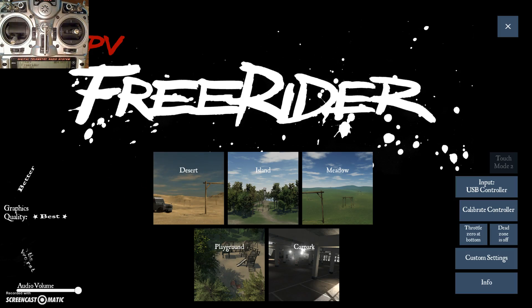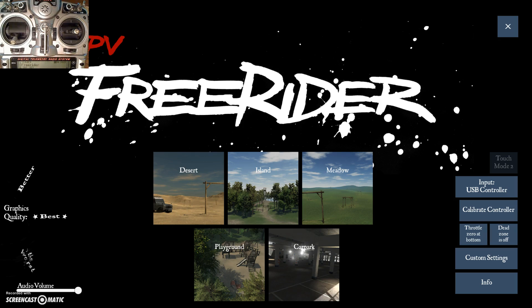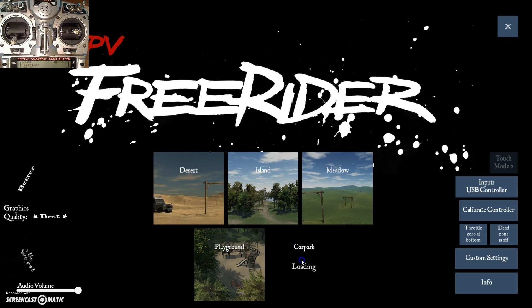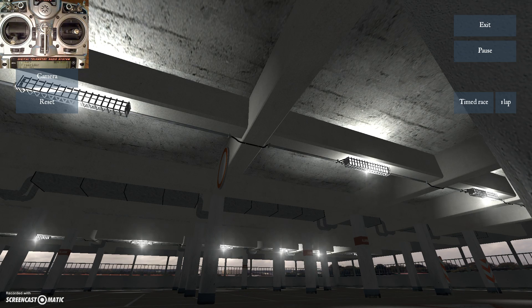Welcome to the next in my series of videos on how to fly an FPV multirotor using FPV Freerider as the learning environment. In this session we are going to go to the car park and we're going to crash a lot.